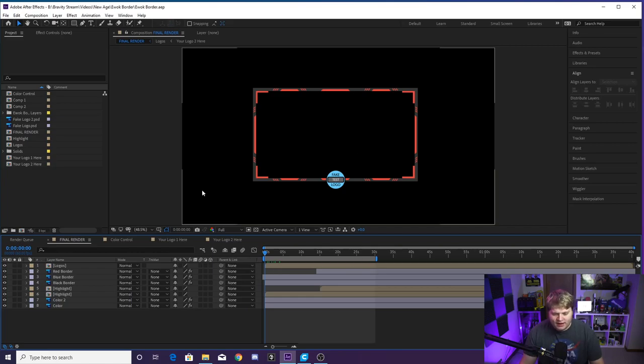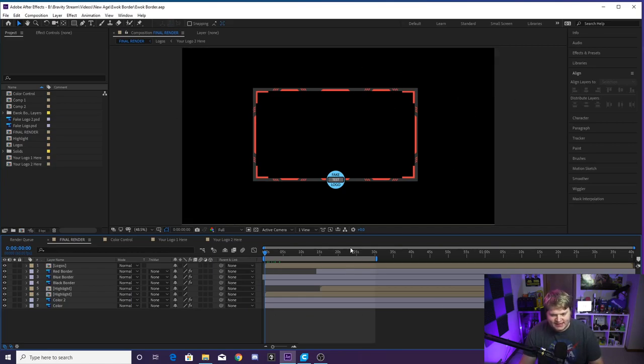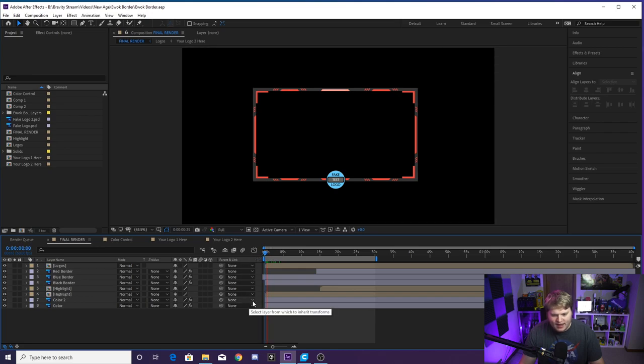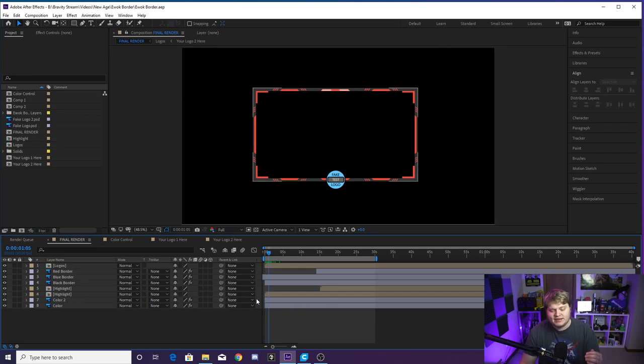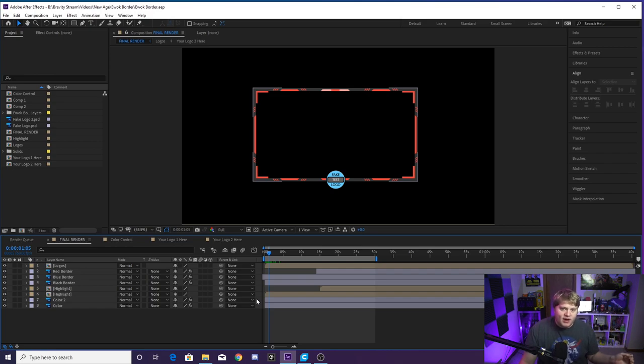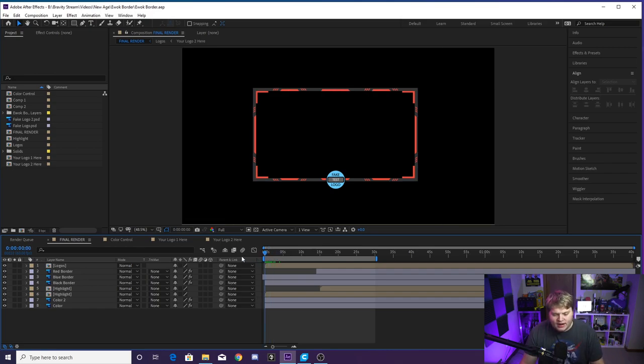All right guys, so here we are inside of After Effects, and this is what it's going to look like. This is Ewok's camera border here. You'll see if I play through it—she is part of FaZe, so she has a camera border that works for her branding and also FaZe's branding.